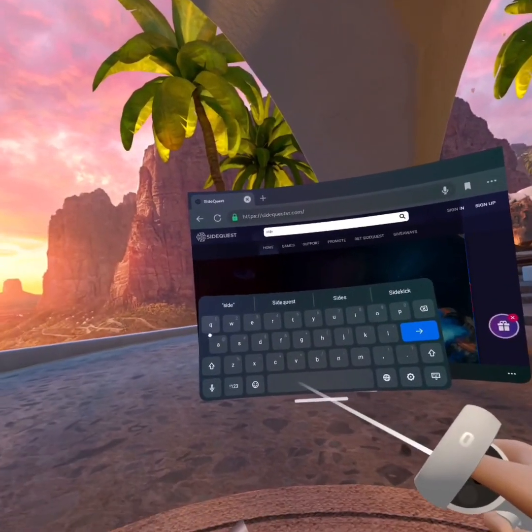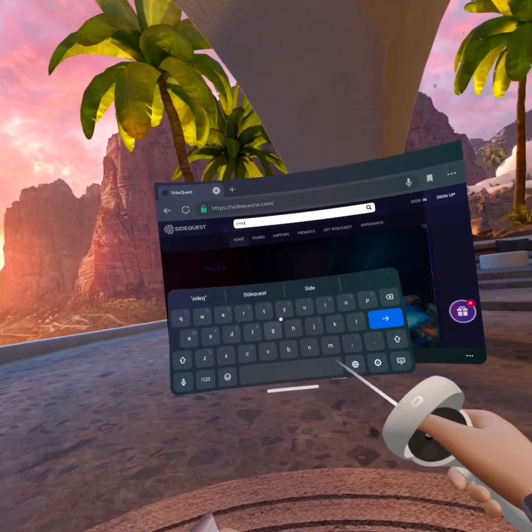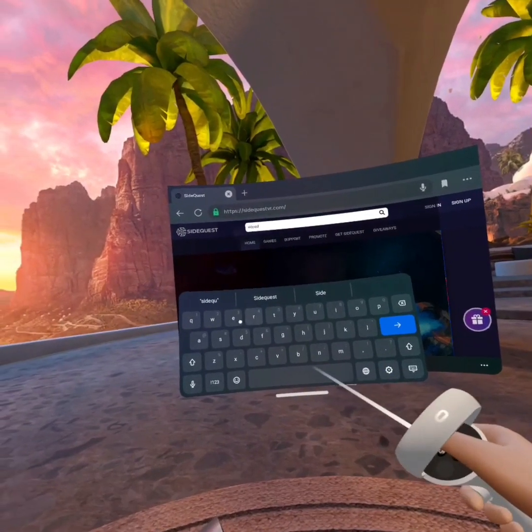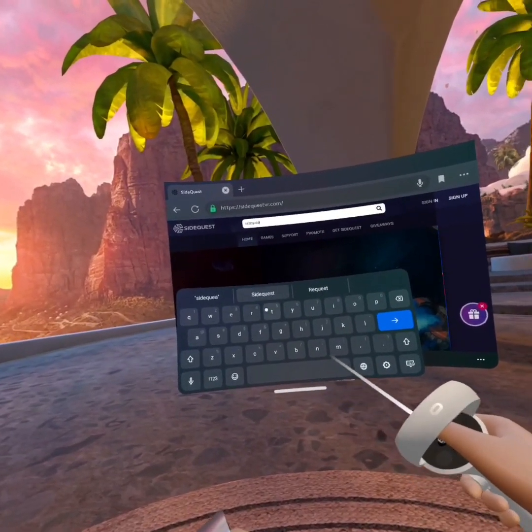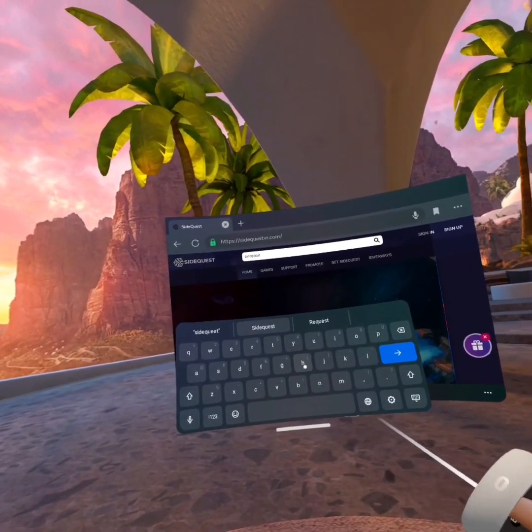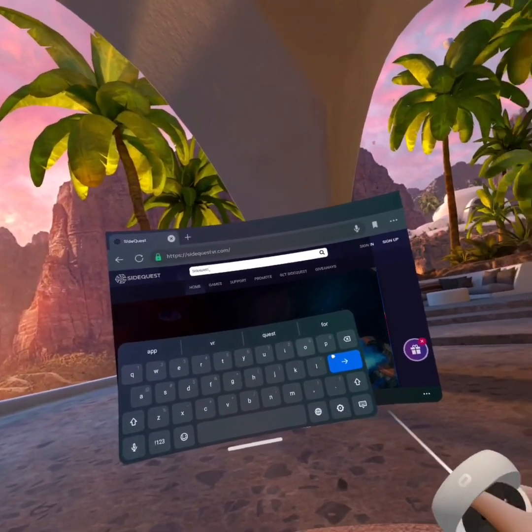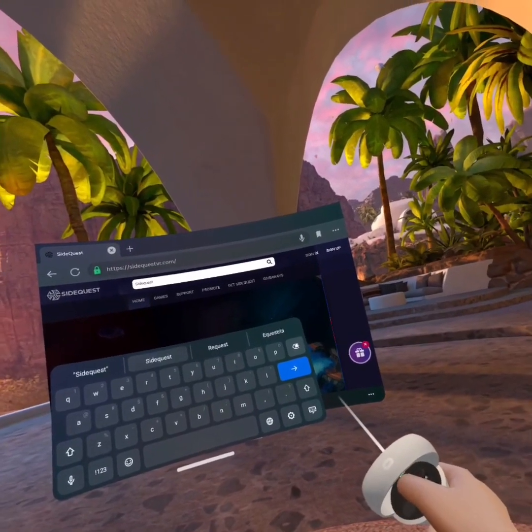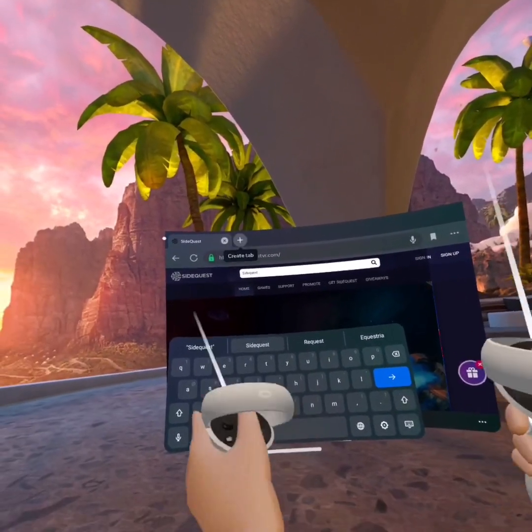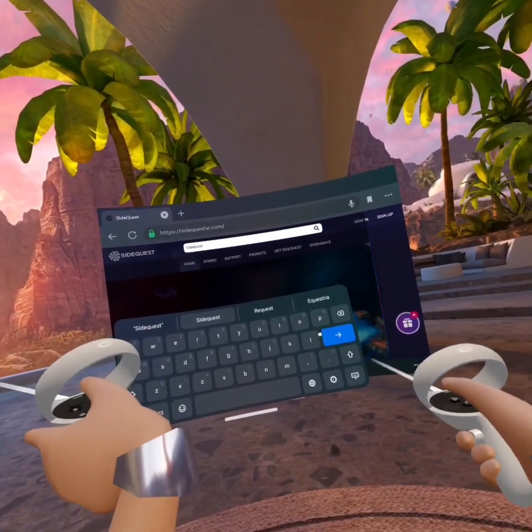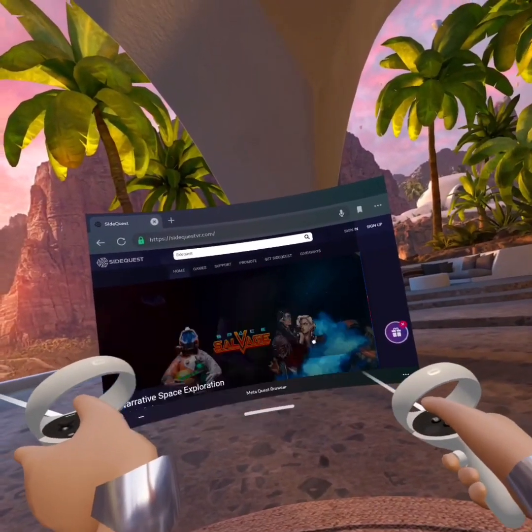Y'all are probably like, why can't we just now download games and we're in SideQuest. Well, it doesn't really work like that. It's hard to say.